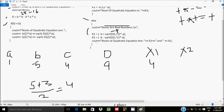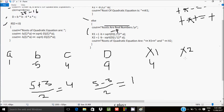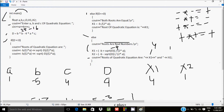Then x2 = (-b - sqrt(d)) / (2*a): -b=5, sqrt(9)=3, so (5-3)/2 = 2/2 = 1. So x2=1. The output displays 'Root of quadratic equation: x1=4 and x2=1.' Control then returns to the main function.